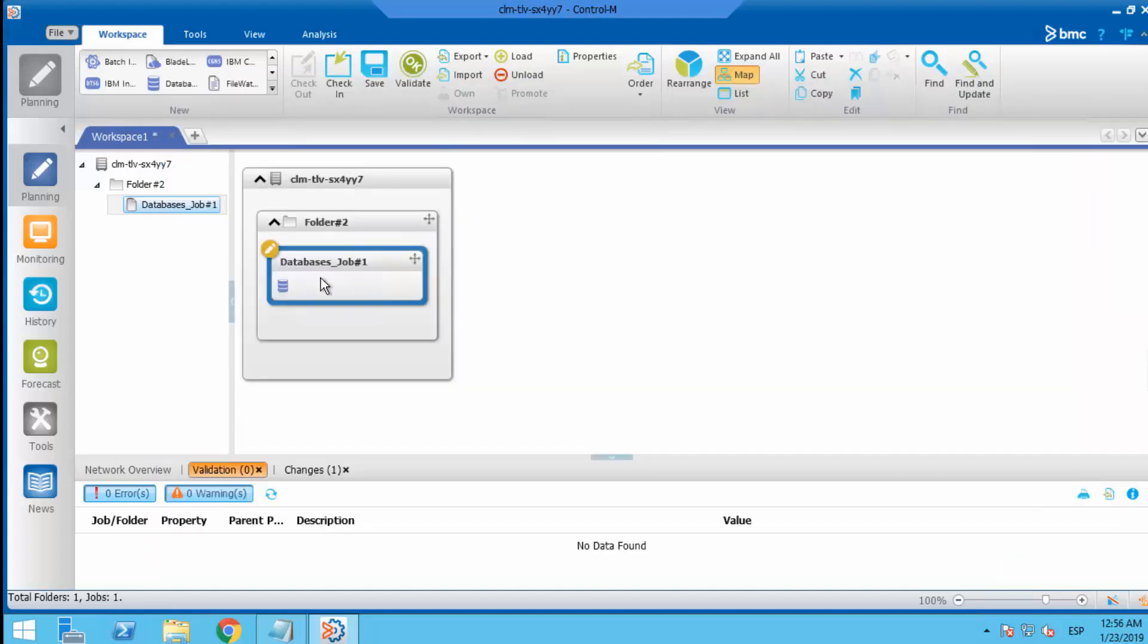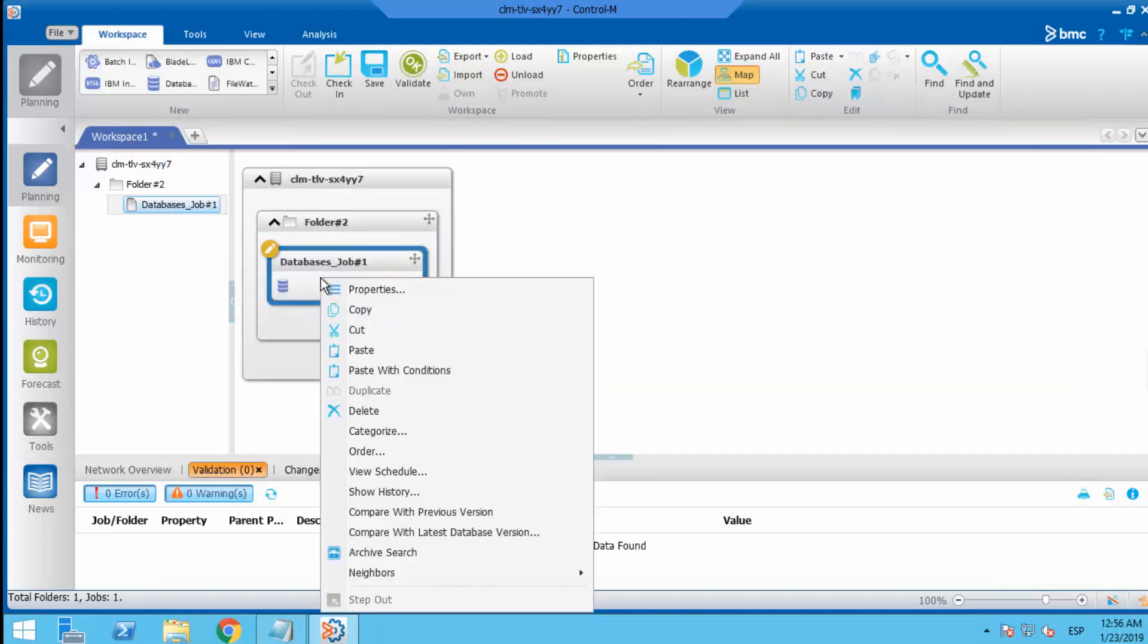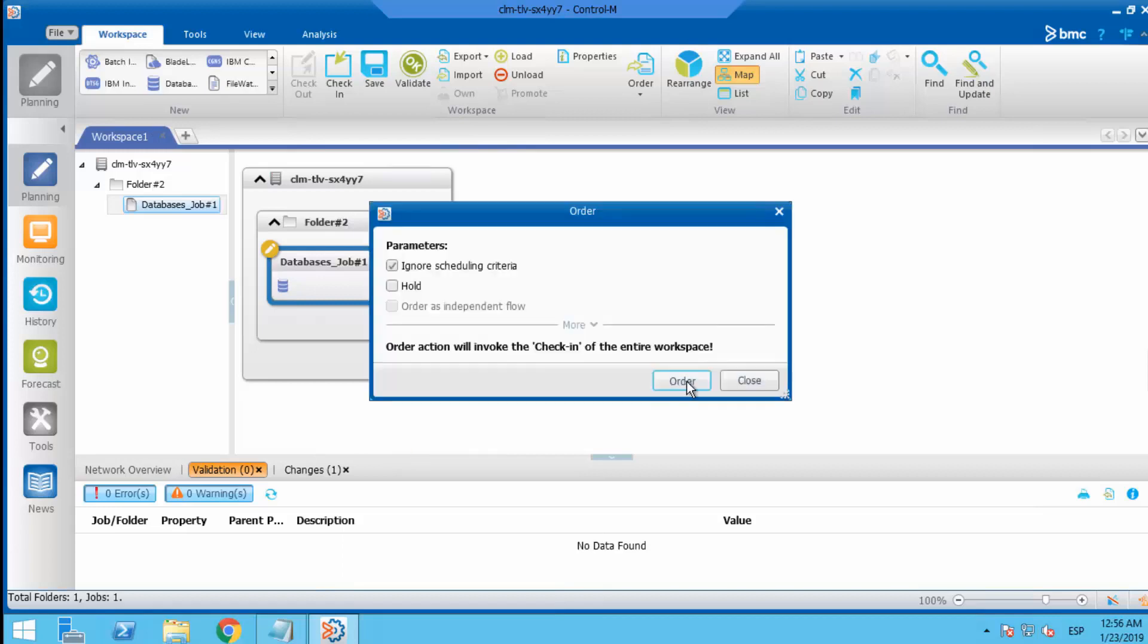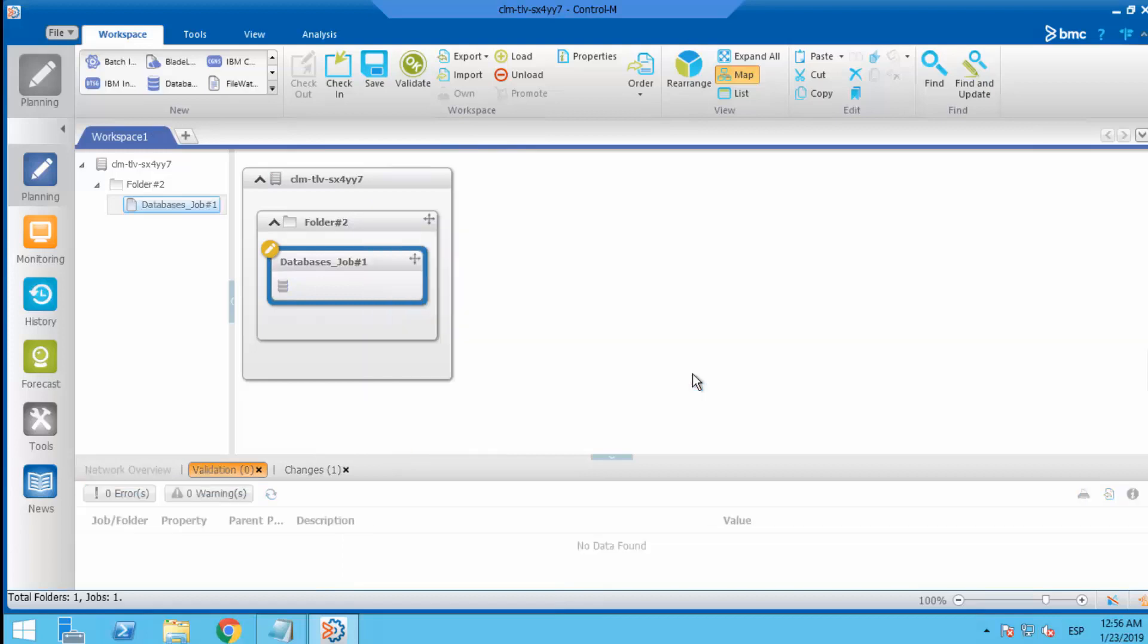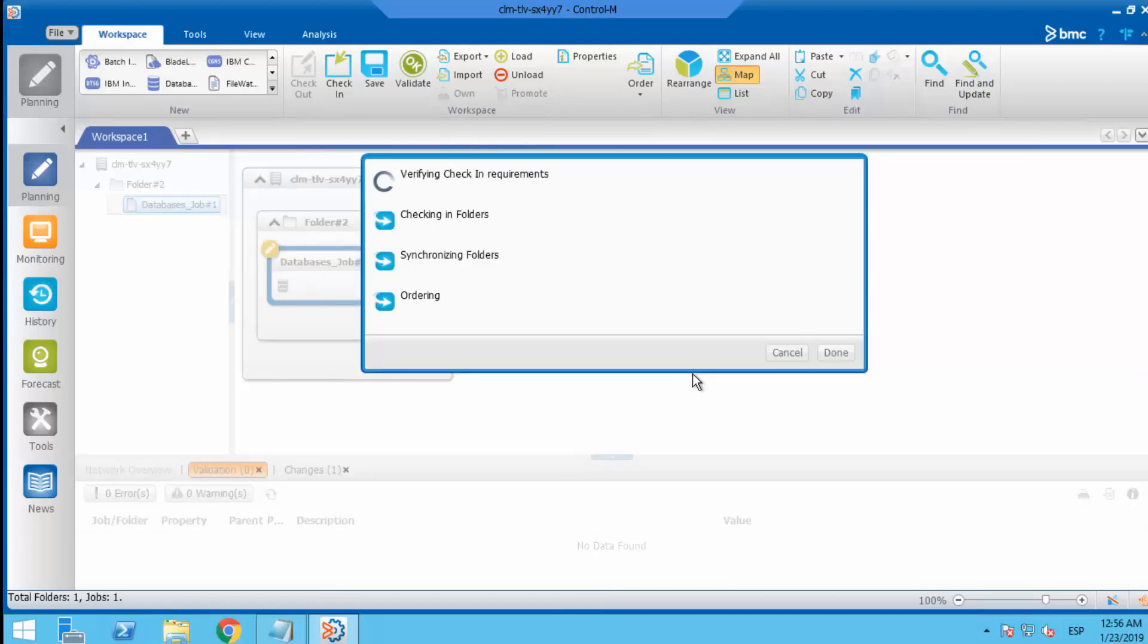Text is usually the default and will show the data in table format. Save the changes and order the job again.